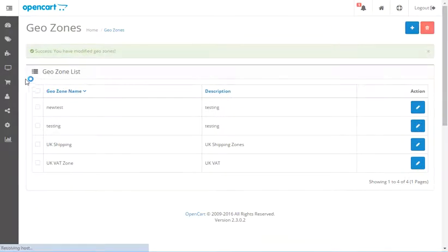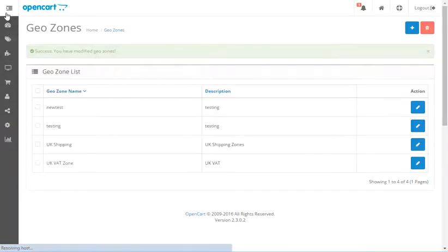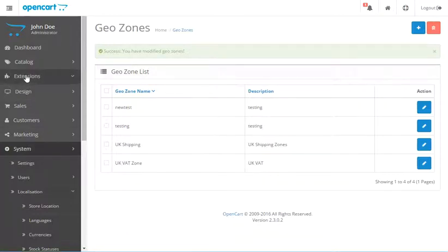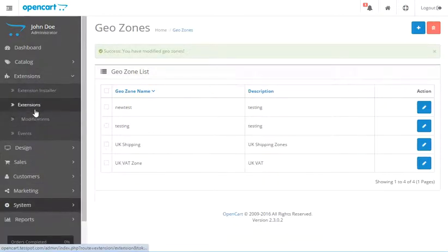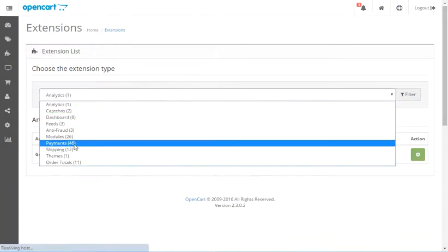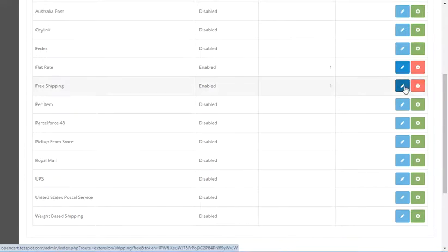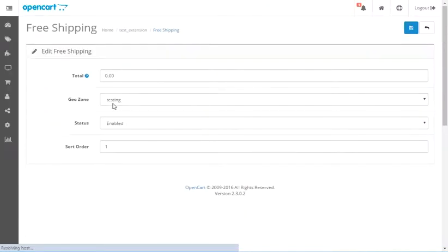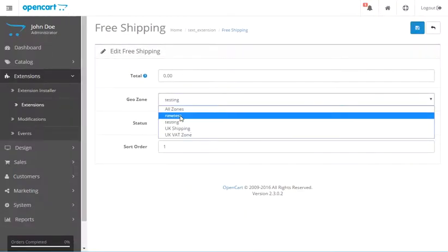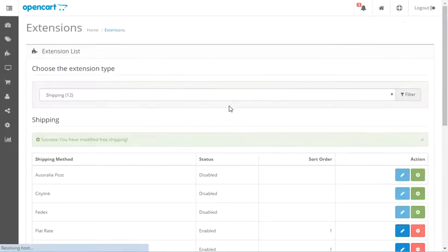And so then what I did is now we go back over, open this back up again, if it'll do it, it doesn't want to do it for me, something's going, oh there it goes. Just running a little slow. We're going to go back to Extensions and Extensions again and Shipping. And now let's go to Free Shipping again and what we're going to do is we'll enable it for the new test right here. So that way it's only going to give free shipping to me if I choose that my country is Zimbabwe.